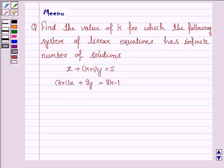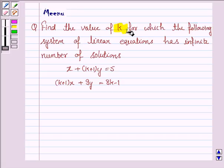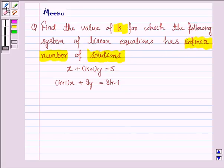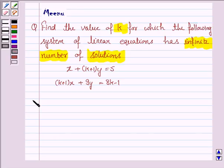Hello and welcome to the session. Let's discuss the following question: find the value of k for which the following system of linear equations has infinite number of solutions. So let's now move on to the solution.